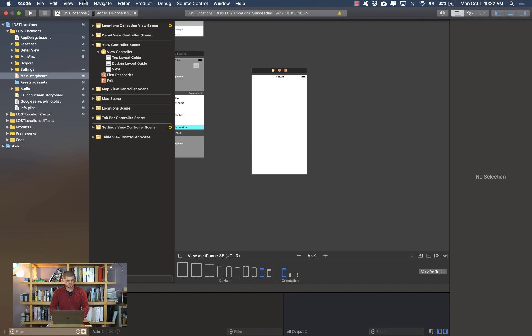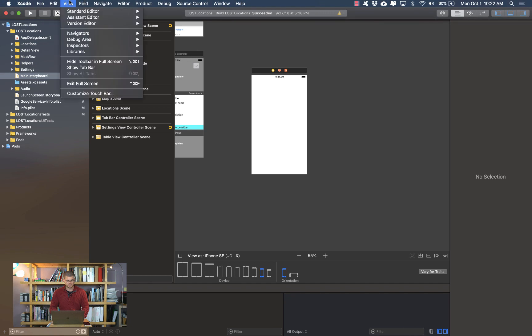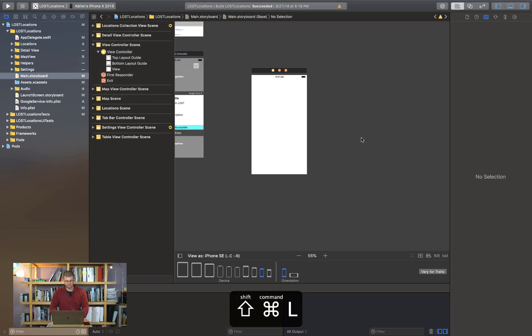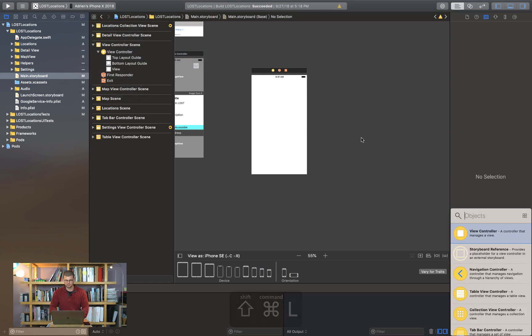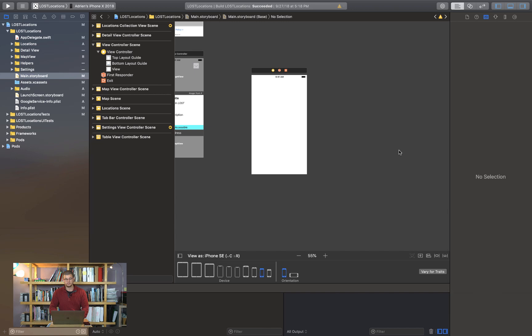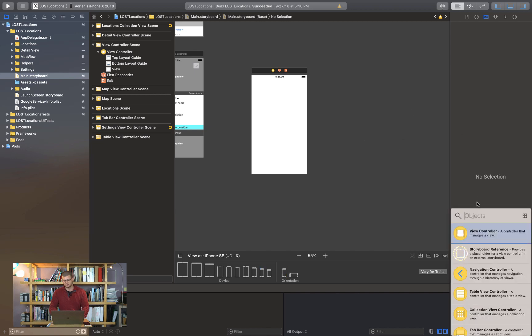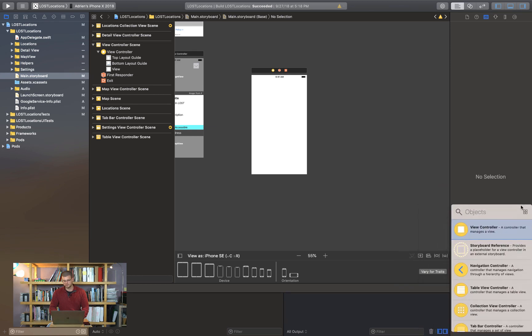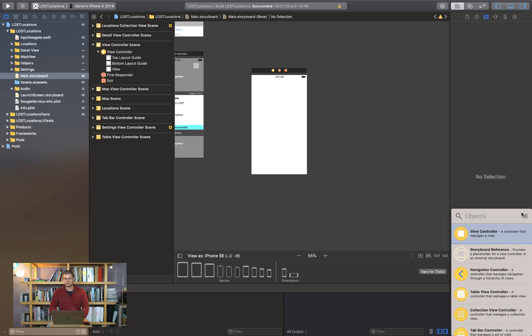And also another way to get it is from the view panel library and the show library is right here. So shift command L for library. Hopefully in a new update of Xcode they give us a choice to actually bring it back in the corner because here there's no way to stitch it or glue it to it. So yeah Apple please make us an update and give us a chance to put it back there.